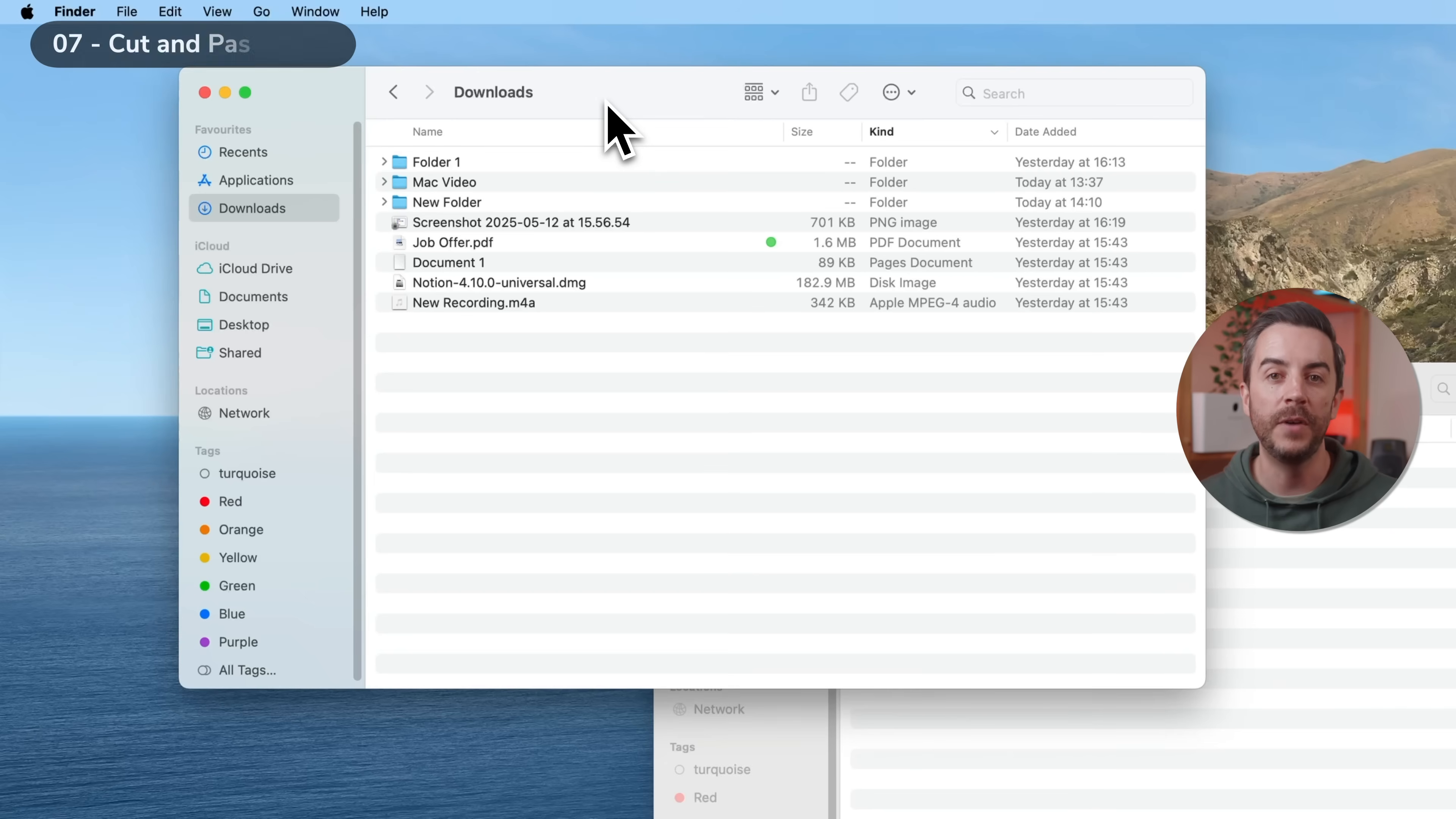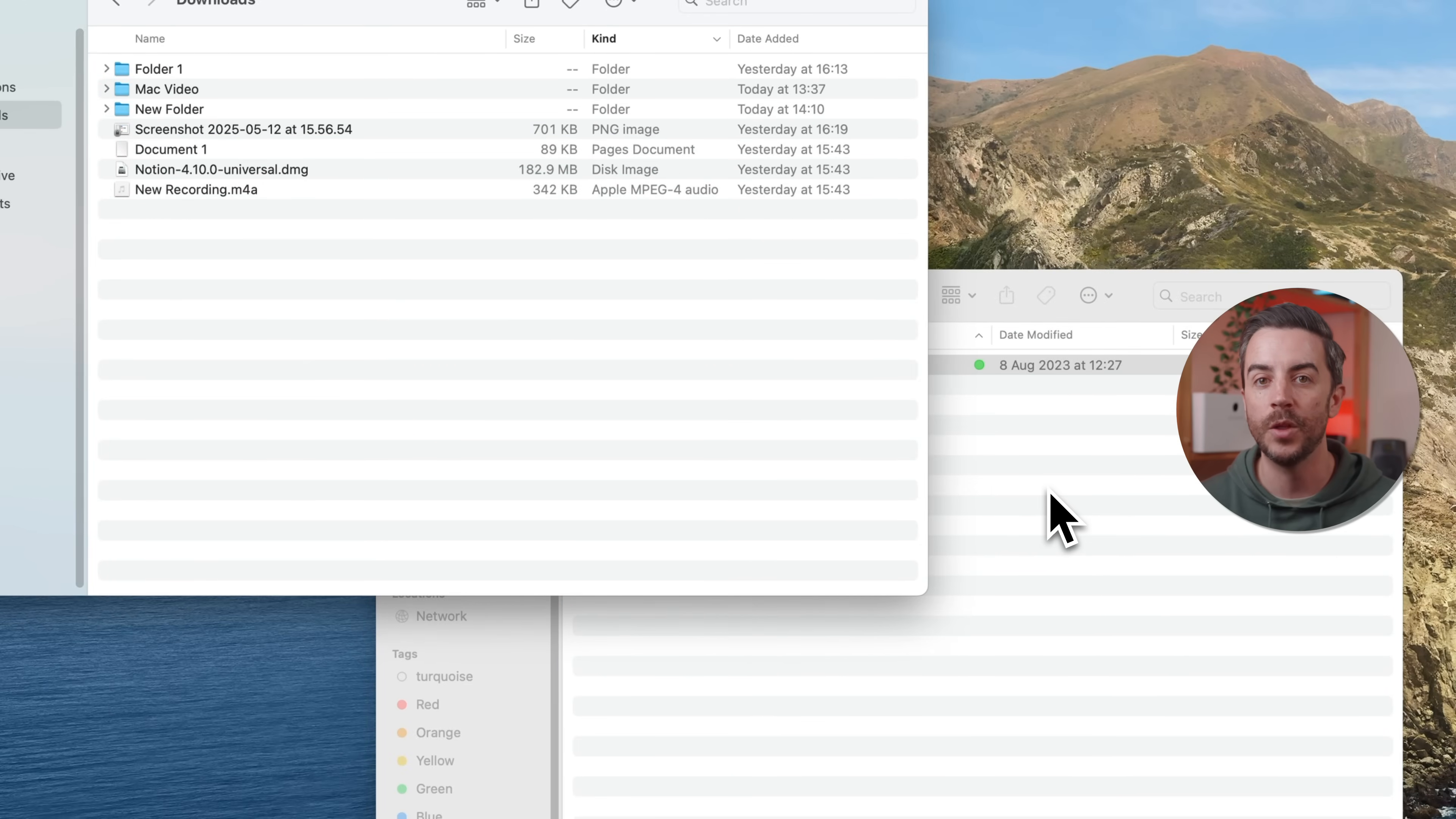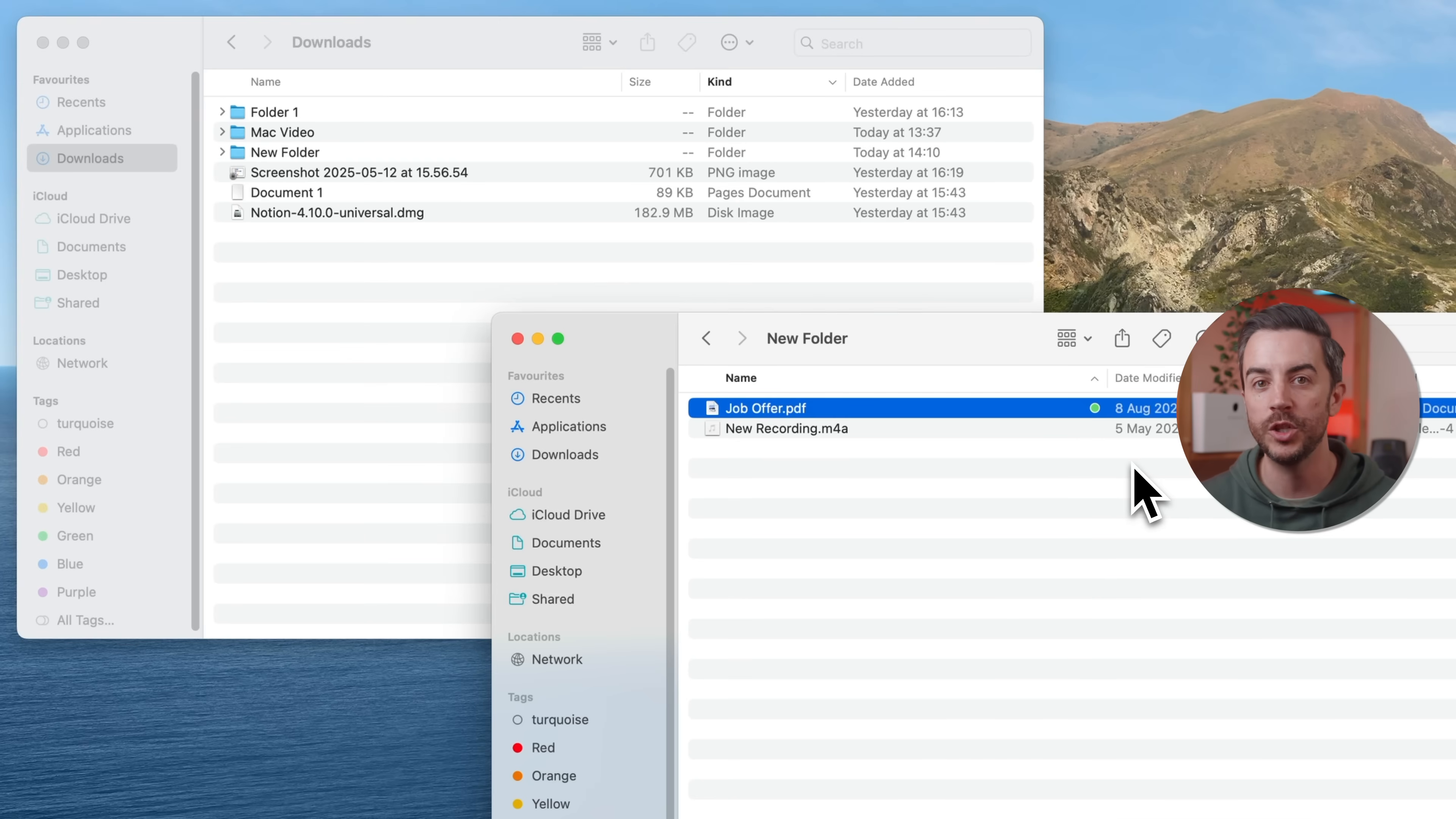The Cut function, that's Command and X, doesn't work with files and folders on the Mac. So if you're trying to move something from one finder window to another, pressing Command and X followed by Command and V won't work the way that it does in other apps. But there is a keyboard shortcut that fixes this. First use Command and C to copy the file or folder, then go to the new location and press Command Option V. This will move the file, pasting it in the new spot and deleting it from the original.